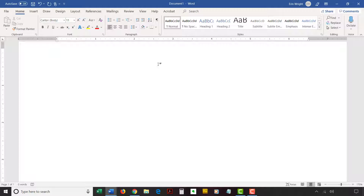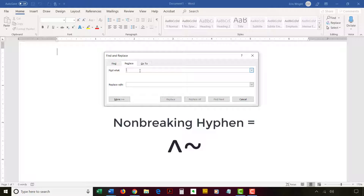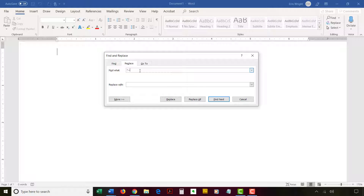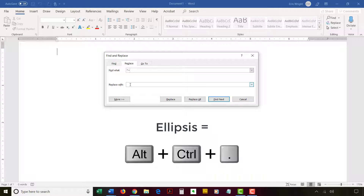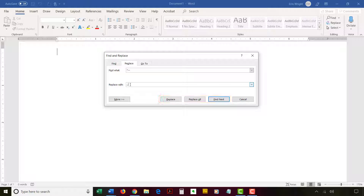To find and replace special characters using keyboard shortcuts or caret codes, open the Find and Replace dialog box as we did in the previous two sections, and then type the keyboard shortcuts or caret codes into the Find What and Replace With text boxes. I'll type the caret code for the non-breaking hyphen, which is the caret and tilde, in Find What, and the keyboard shortcut for the ellipsis, which is Alt+Ctrl+Period, in Replace With. Again, select the Replace, Replace All, or Find Next button, and then complete the process as we did before.